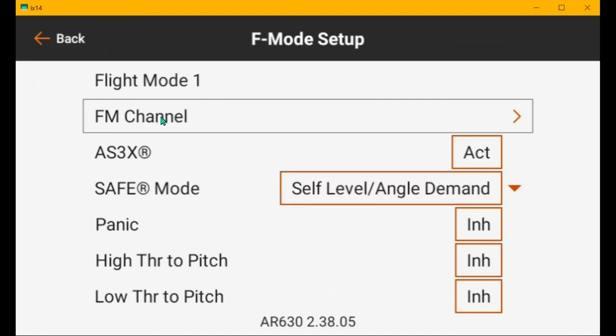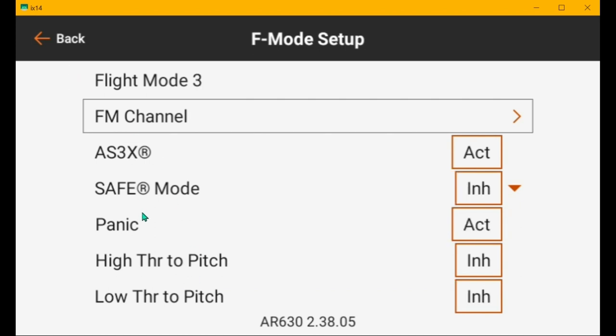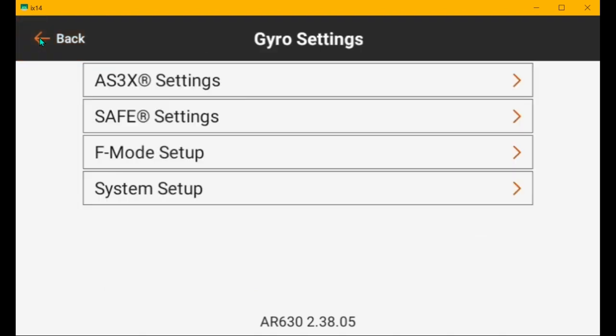And then flight mode 1, which is actually safe mode, position 2 of switch B. The way I do it. AS3X is active, which it should be when safe is on. And panic doesn't need to be on, because you're in safe. And the mixes. I inhibit the high mix. I don't want my plane to climb at full throttle. But I do use the low throttle to pitch, so that it will lower its nose when I throttle back and maintain flying speed. So, that's how that is set on mine.